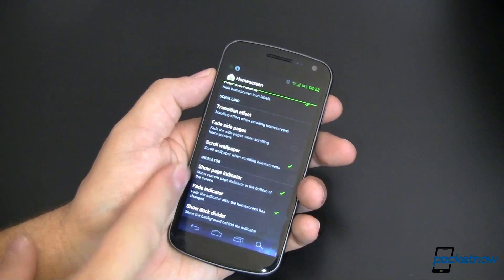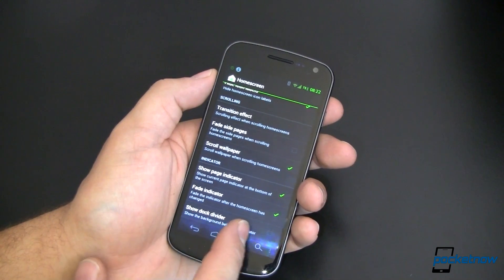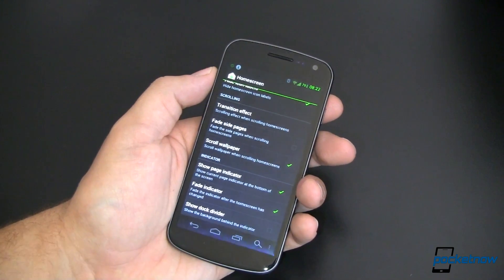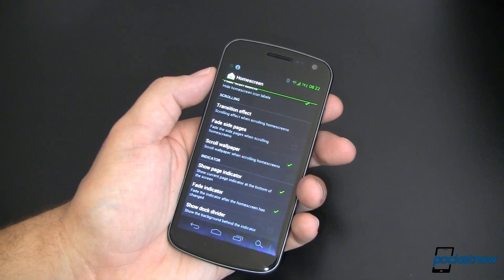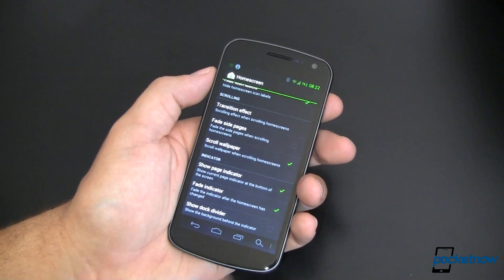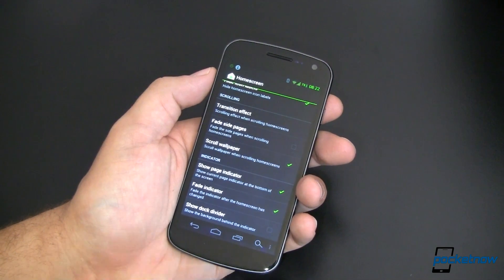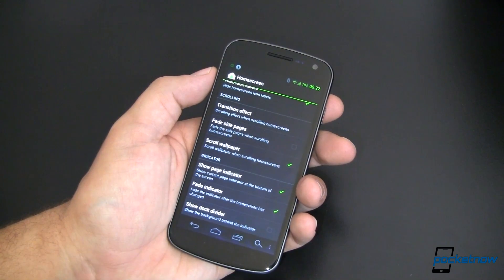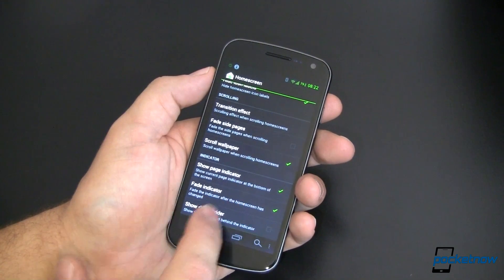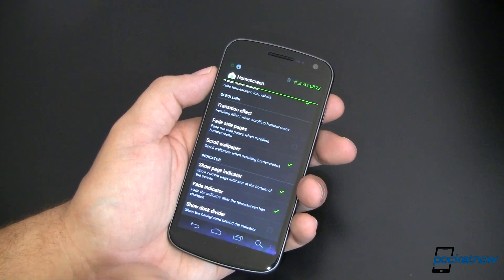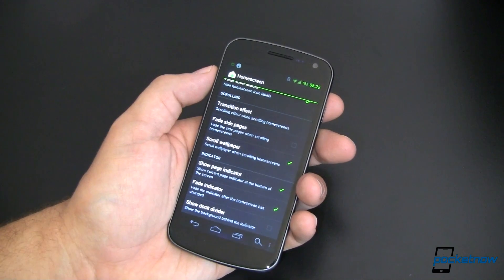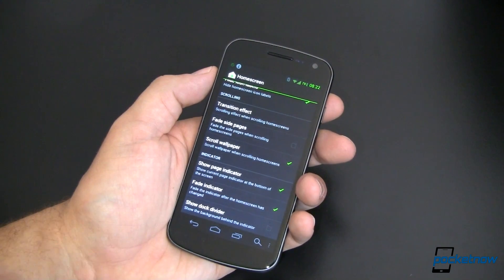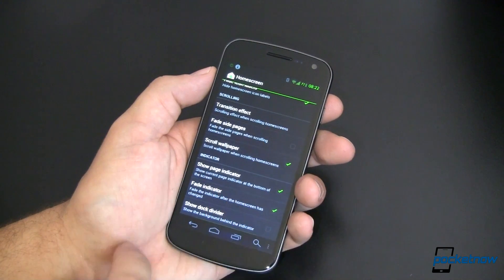Show page indicator. Down at the bottom, you can have an indicator to show you kind of what page you're on. If you've got quite a few pages, it's very helpful to know where you are, specifically if you're on the left side or the right side. You can also then fade that indicator after the home screen is changed if you don't want it there persistently and taking up space.